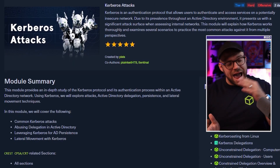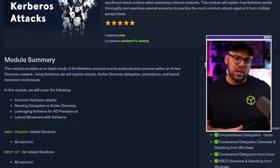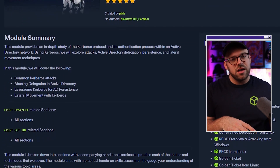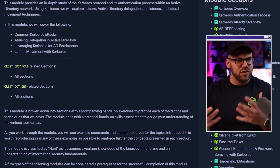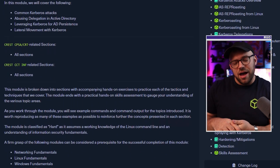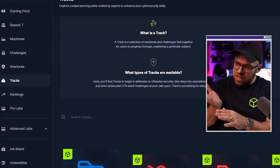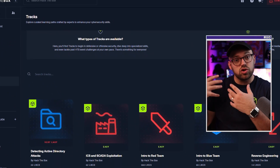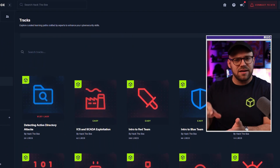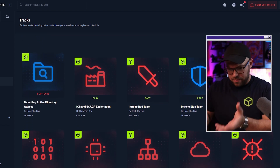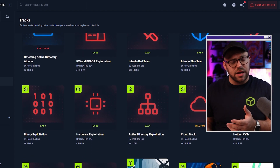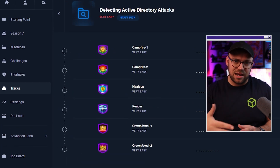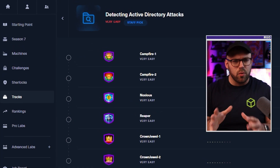If you're looking for practice on this, you can go a couple different directions. On the Hack the Box Academy side, you can look at the red team side and try the Kerberos attacks module — it's very comprehensive and visual. On the other side, you can go to the Hack the Box labs and dig into the new tracks where they have a 'Detecting Active Directory Attacks' playlist, which includes Sherlock challenges that let you detect these types of attacks in a real-world environment.